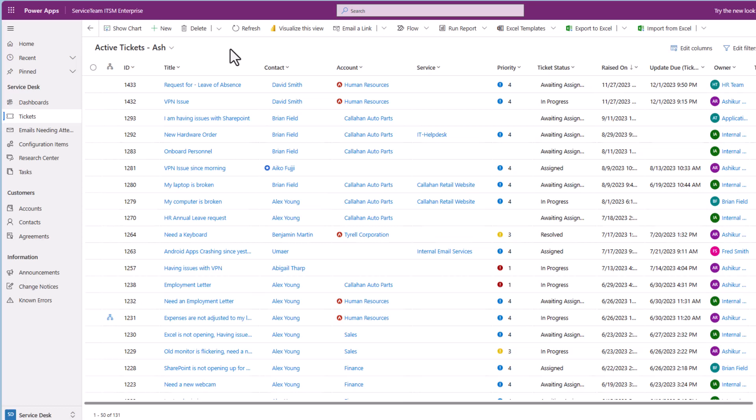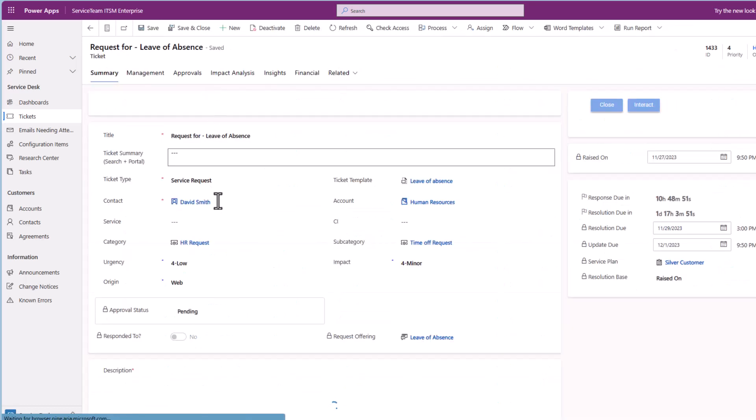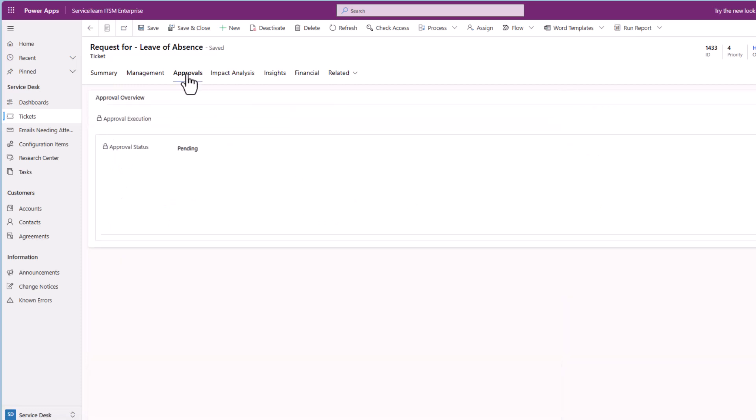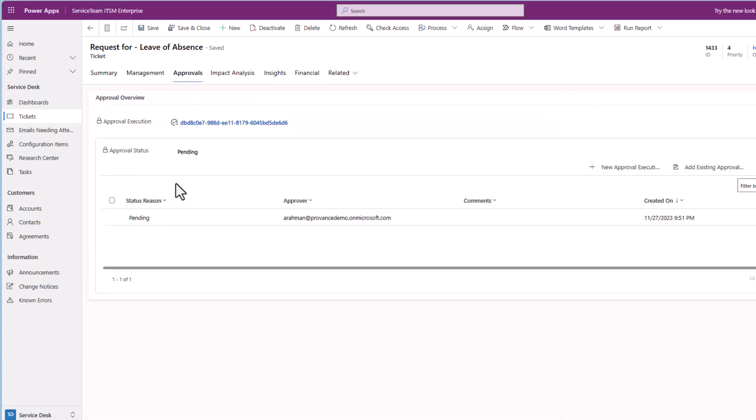Service Team ITSM is more than just a ticketing solution. In its secret sauce lies an ITIL-aligned service management capability engineered to focus on the agent and end-user experience.